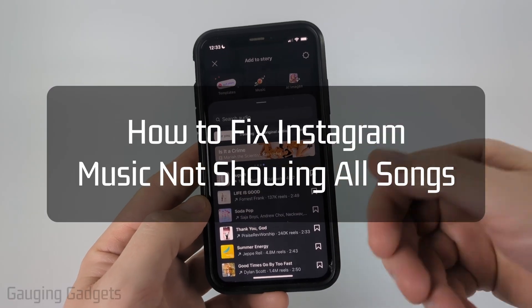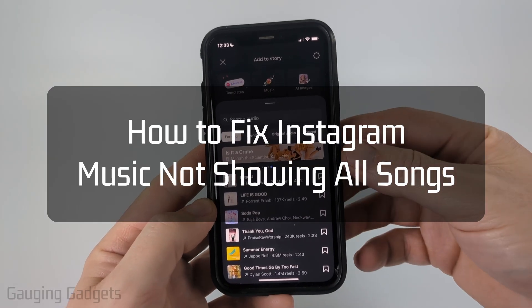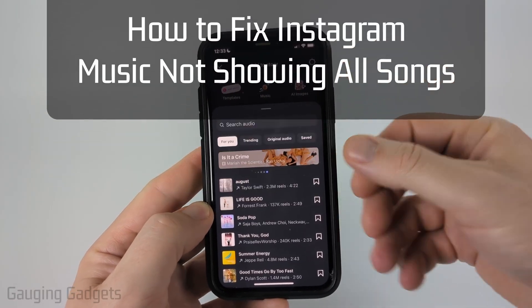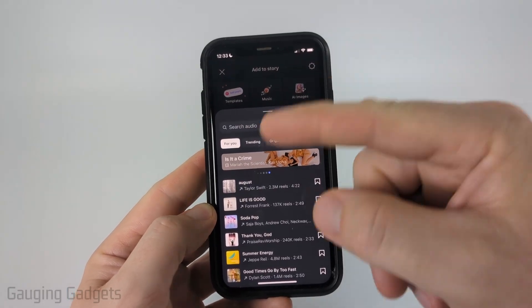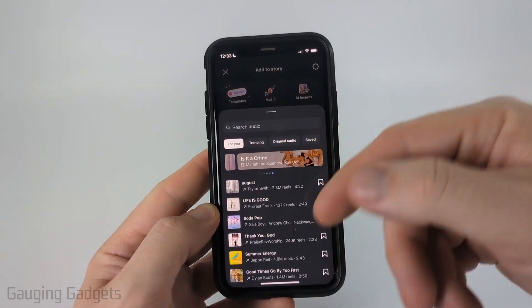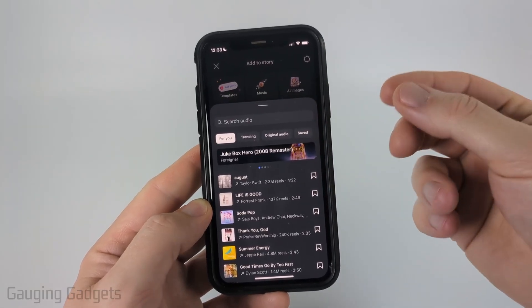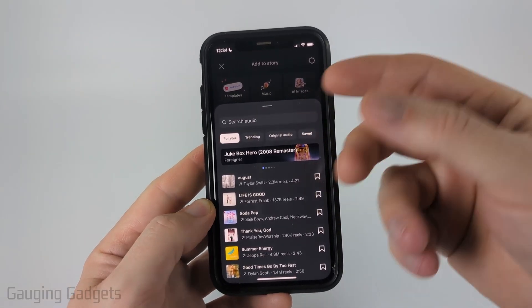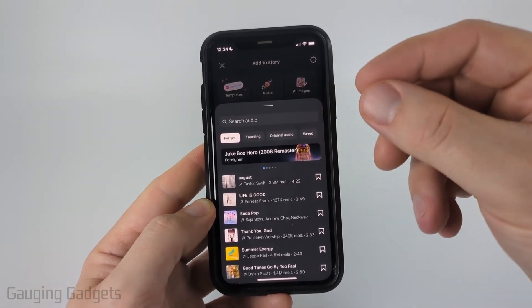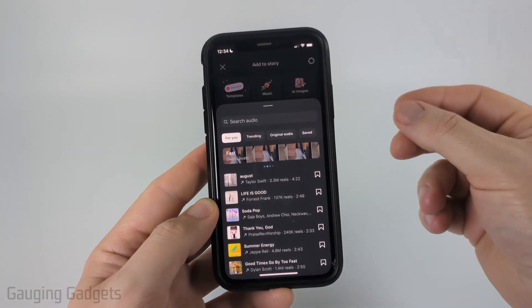How to fix Instagram music not showing all songs. In this video I'm going to show you how to fix an issue where when you go to add a song to a story, reel, or post on Instagram, popular songs or the song you're looking for is missing.